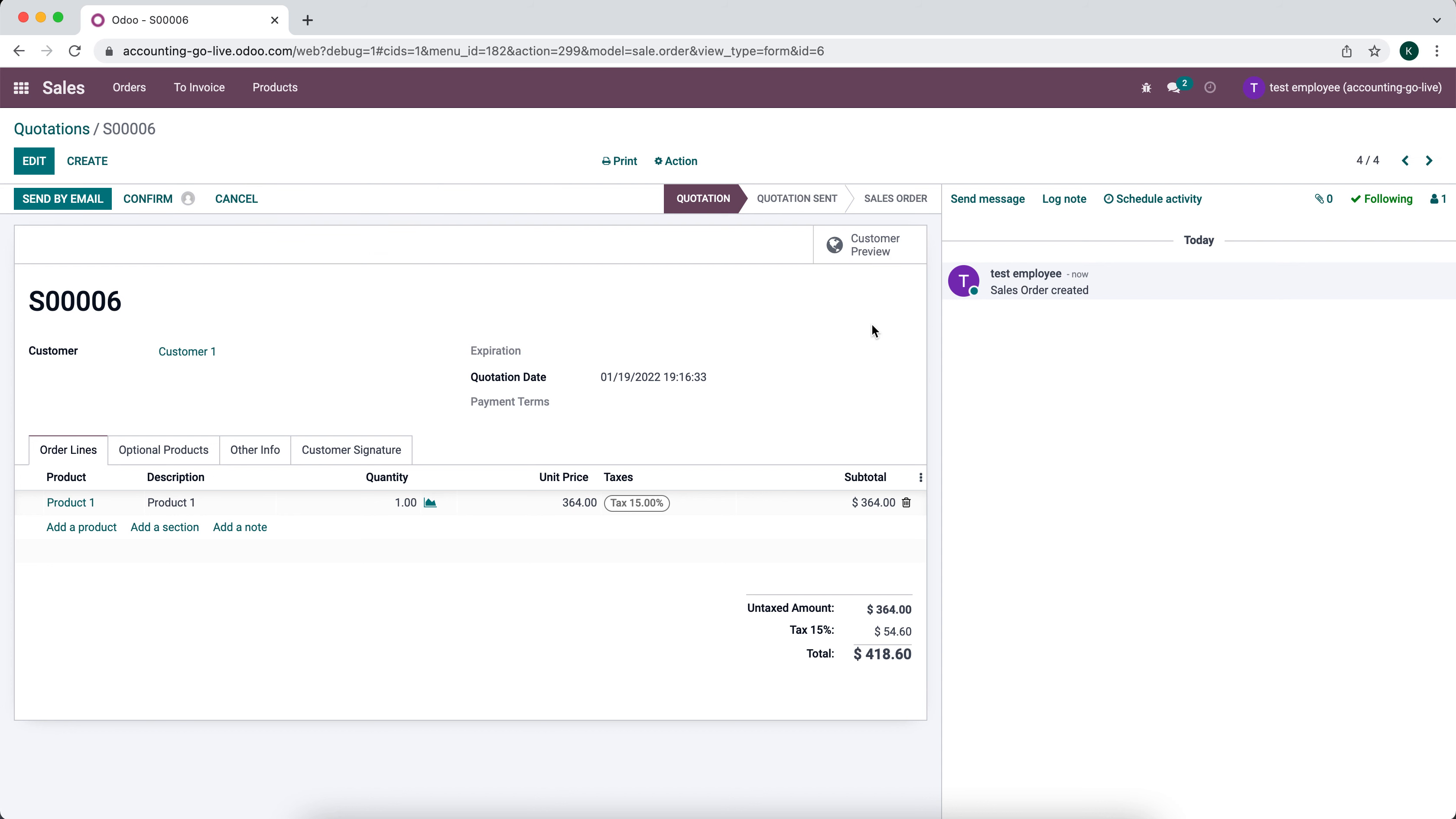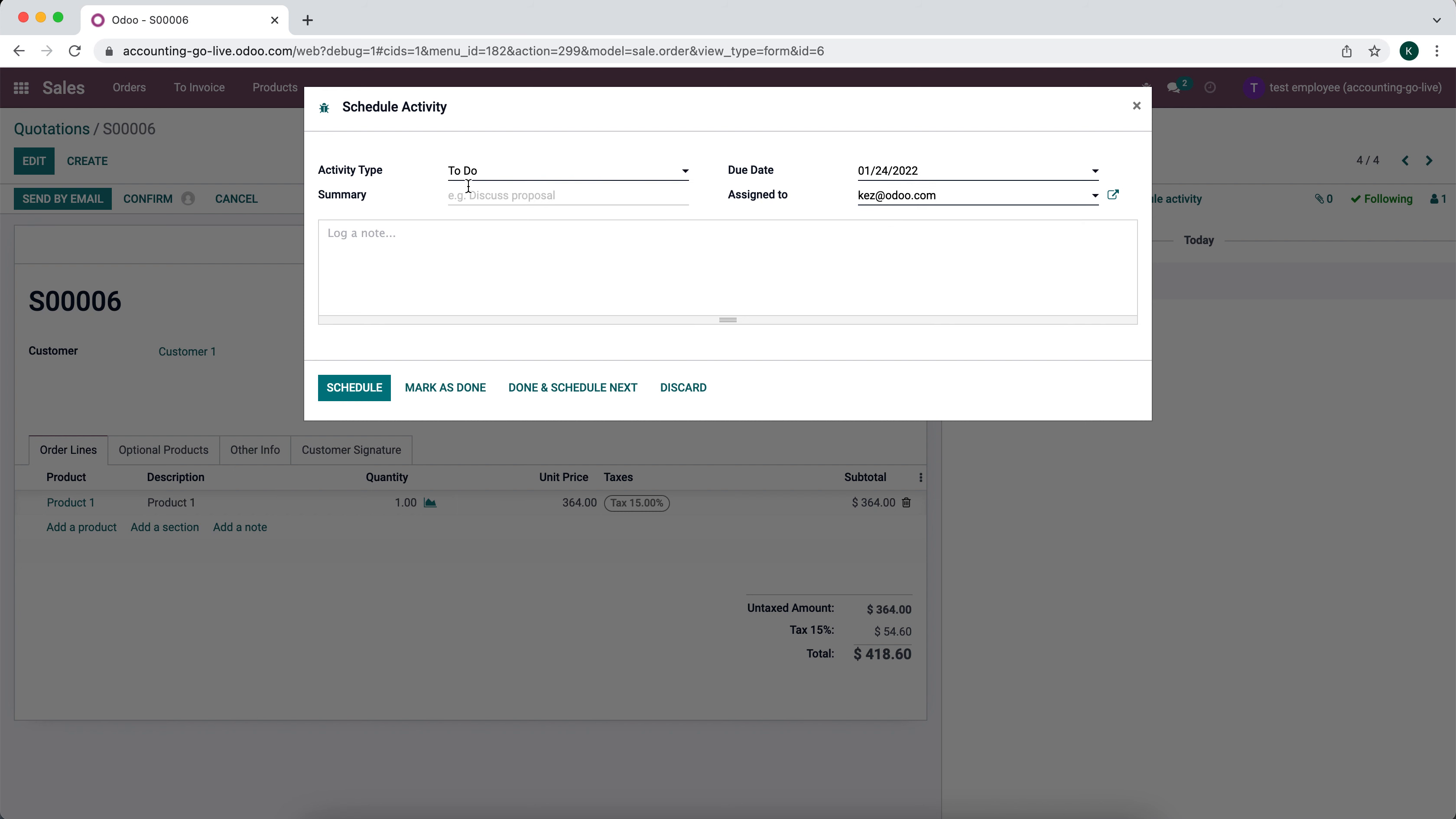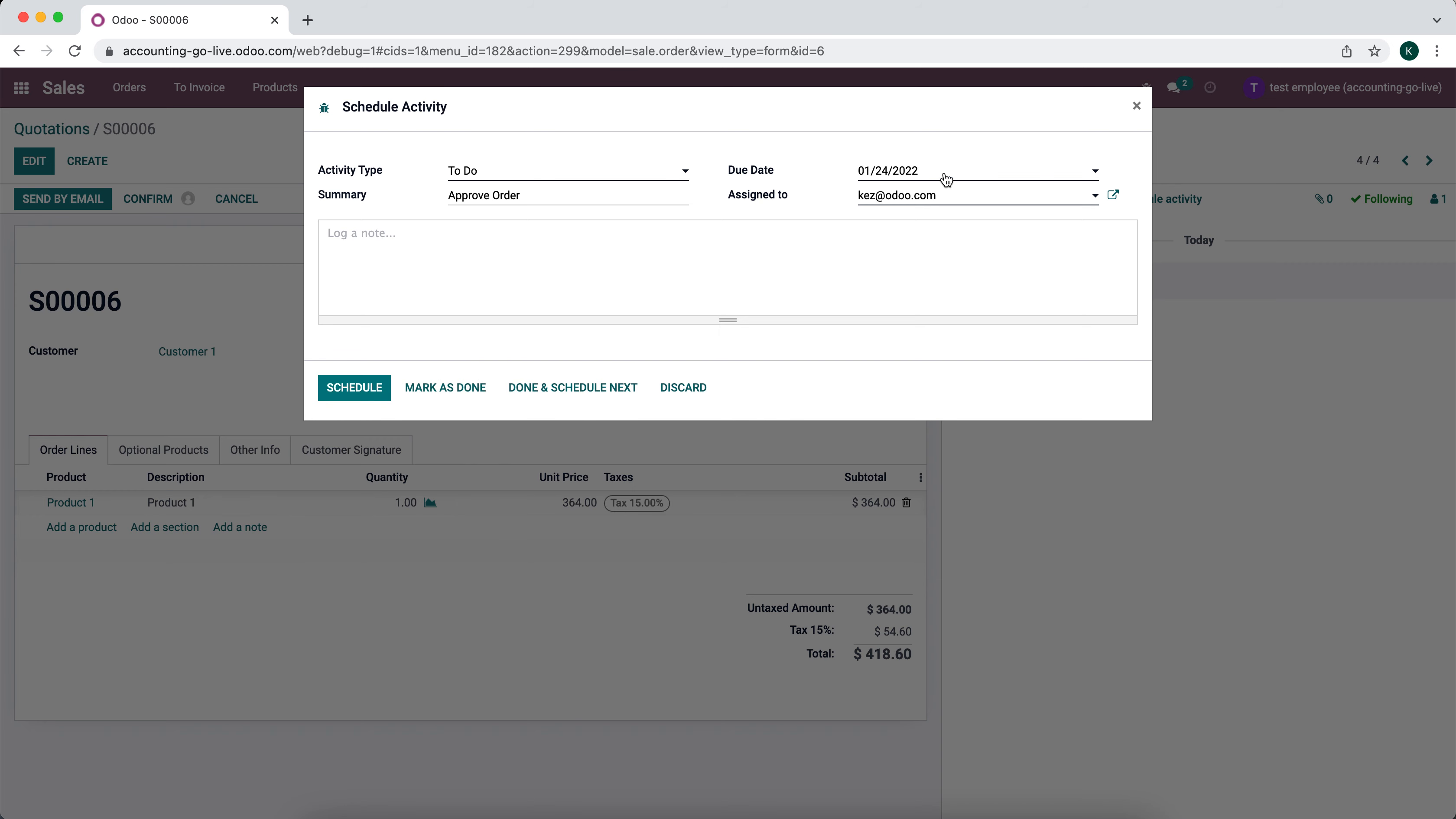From here, in order to get your manager's approval, the manager could come in and look at all orders during the day, or you could schedule an activity for that manager. We're going to assign it to our manager and say 'approve order.' You can write some notes here if you want, so we'll just schedule this for today.